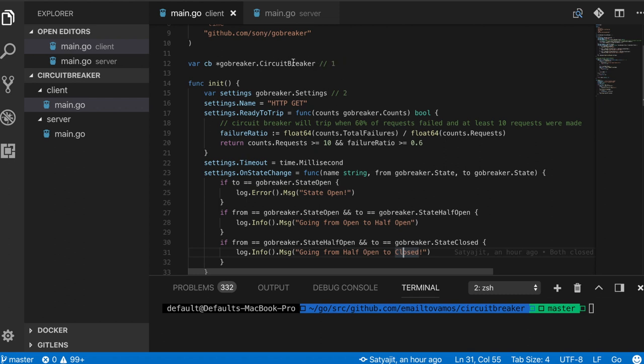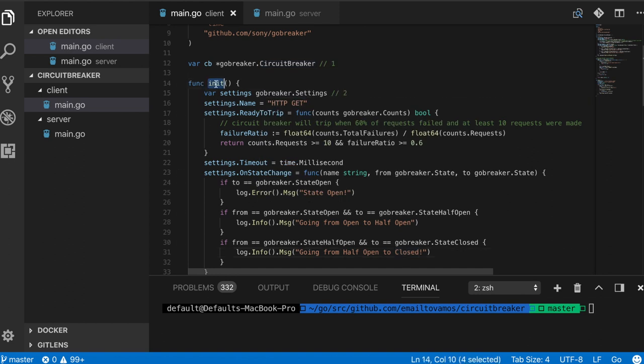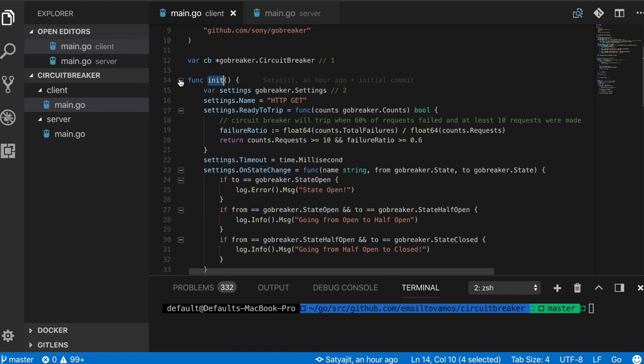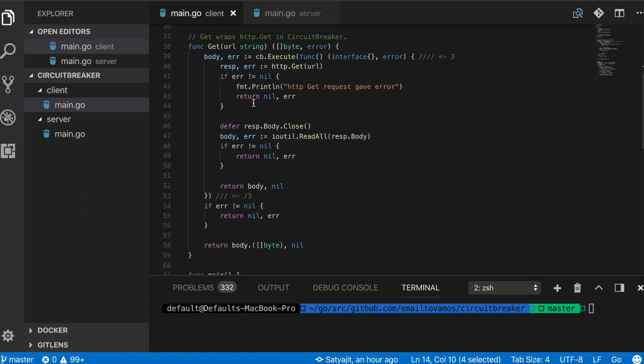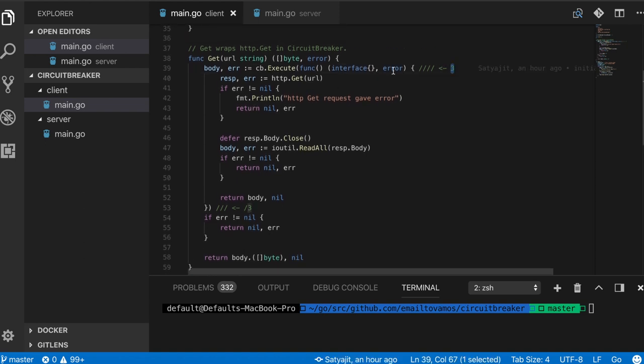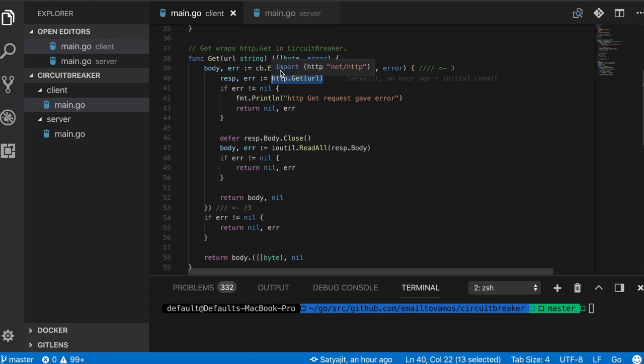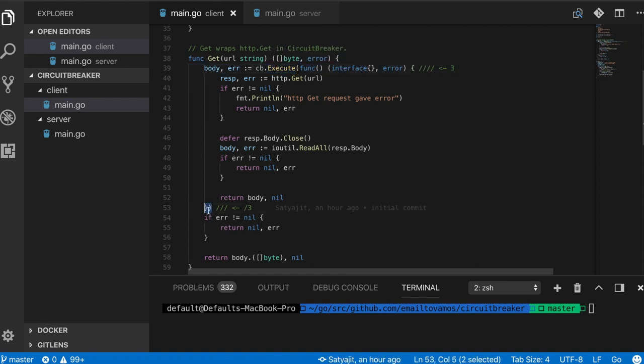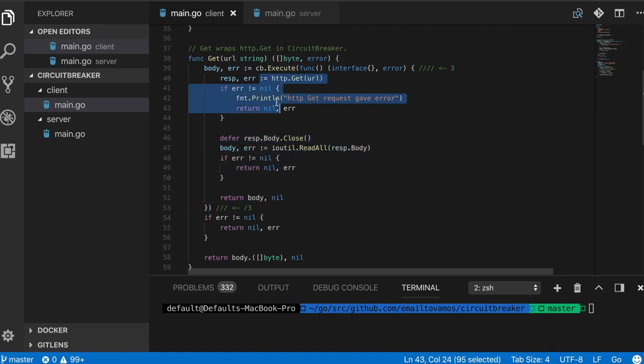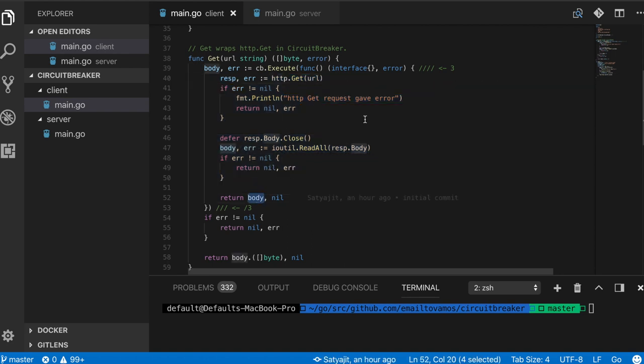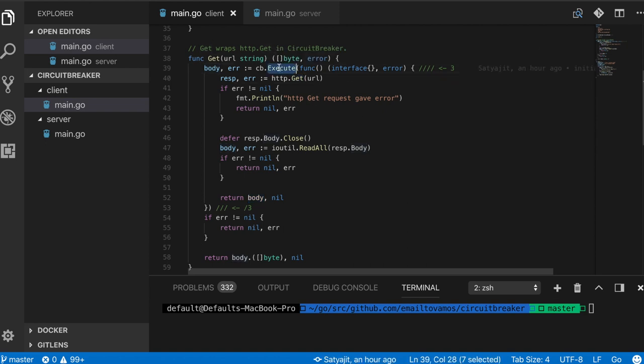The first step, as I said, you define this circuit breaker struct. Second step is to add your settings, and I'm doing it in an init function so that it gets called initially when the program gets executed. Then the third thing is to actually wrap your calls, which is basically this HTTP get calls, inside this circuit breaker.execute function. You are wrapping your call and whatever you do after the call. Here I'm getting the response and simply returning the body of the response. I'm wrapping this inside so that the circuit breaker knows what to do based on the responses it gets.